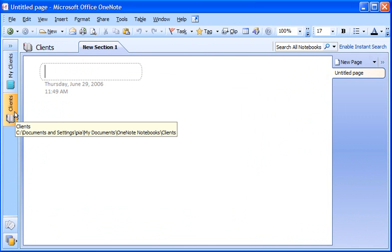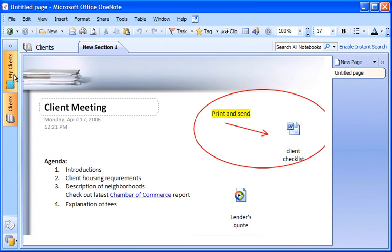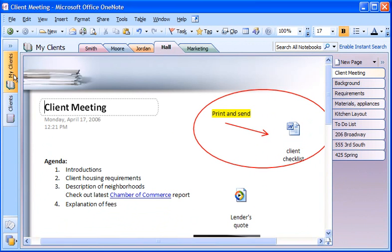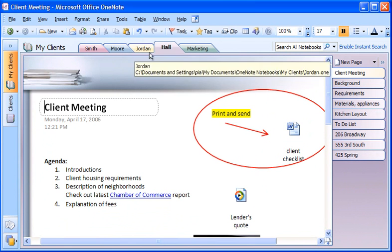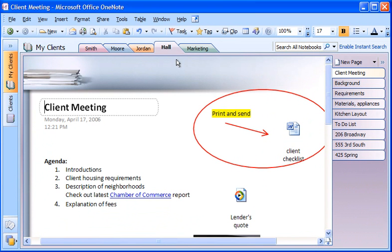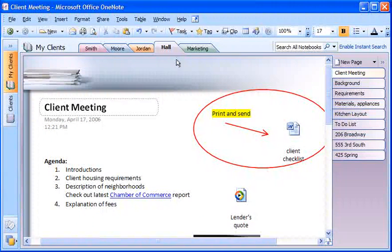After adding sections and pages, here's what my notebook looks like. I've found that it works well to keep all the information for each client together by creating a separate section for each client.